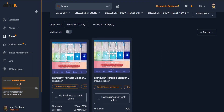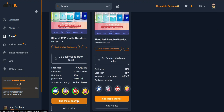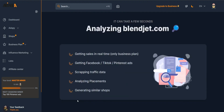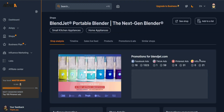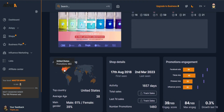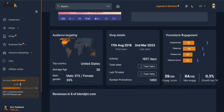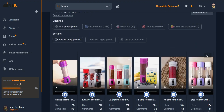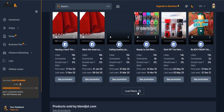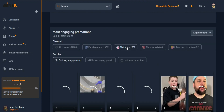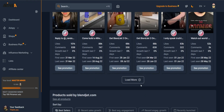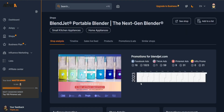Let's spy on Blendjet - a portable blender that started as a dropshipping store and is now manufacturing and selling its own product. In the store analysis you can see the top countries they sell to, including India. You can see the promo source engagement - TikTok is their best channel at 43%. You can also see all the ads they're currently running and click into their TikTok ads to review their creatives.